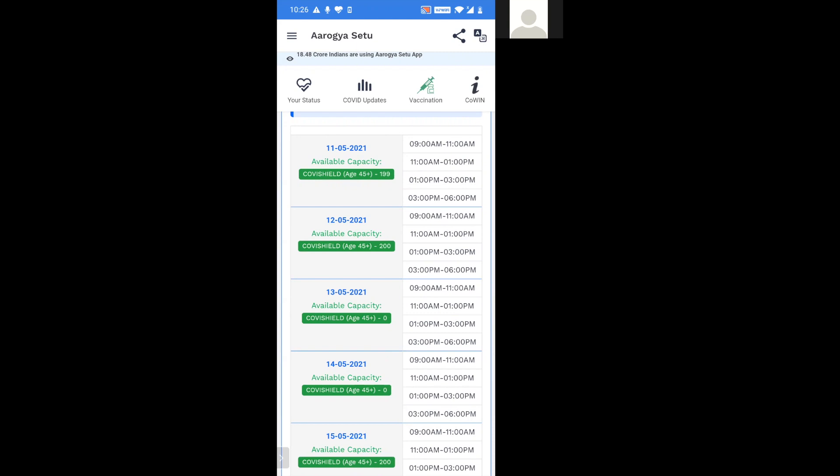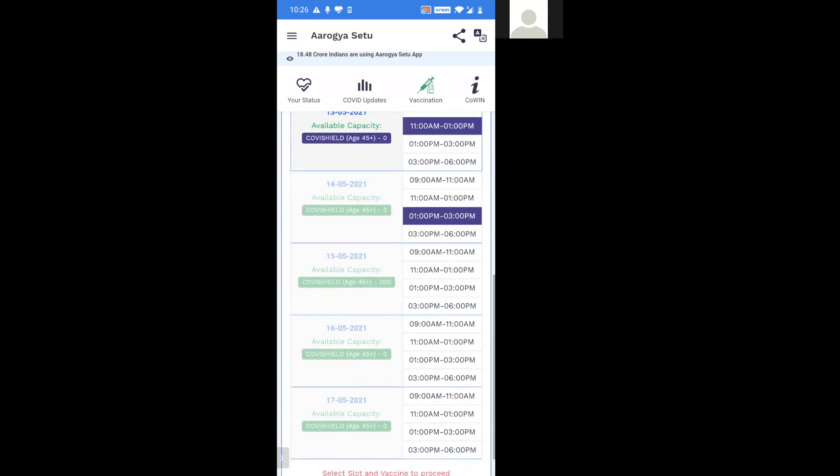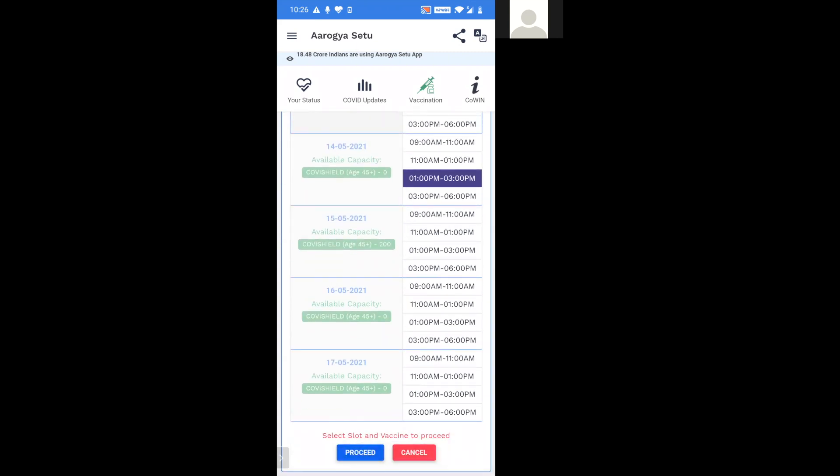So I should select the date being 13th and the timing being 11 to 1 PM and then click on proceed.